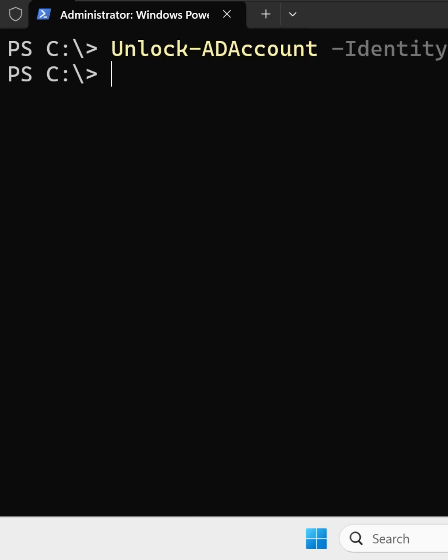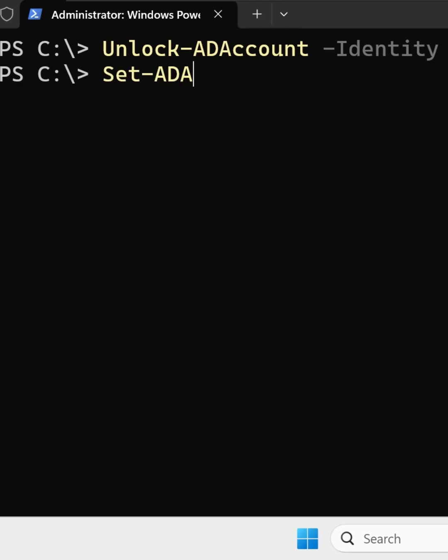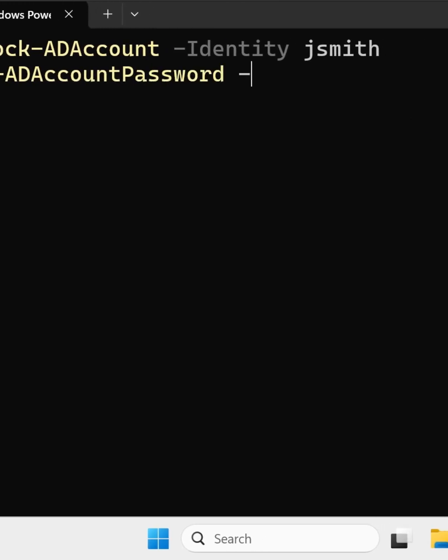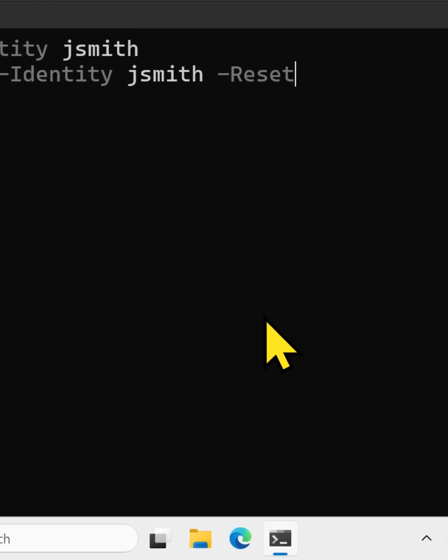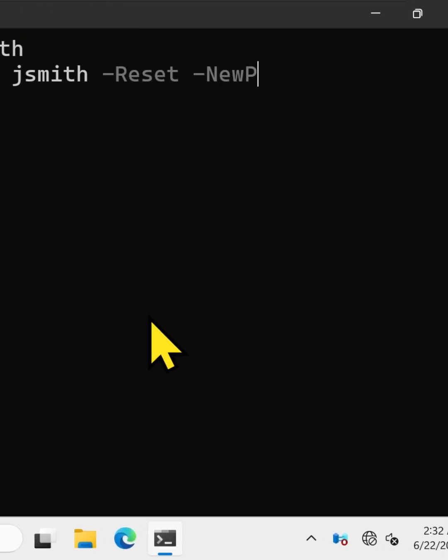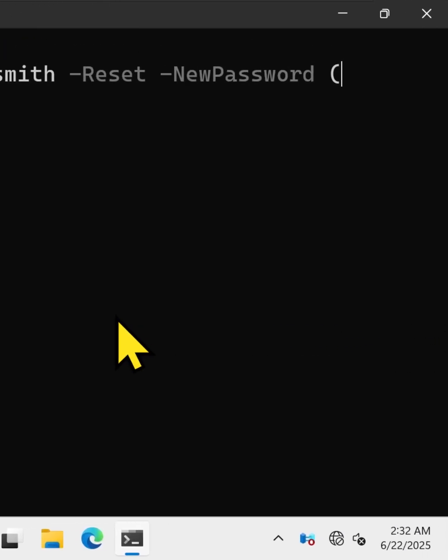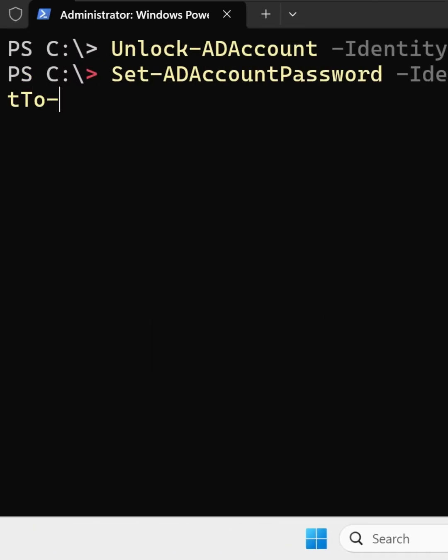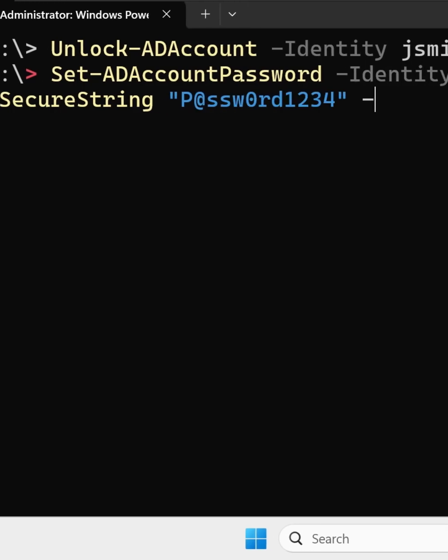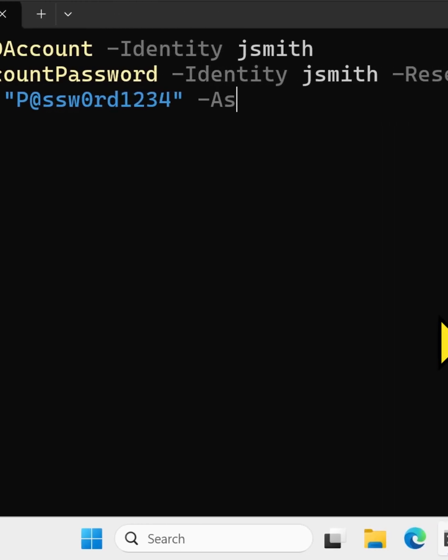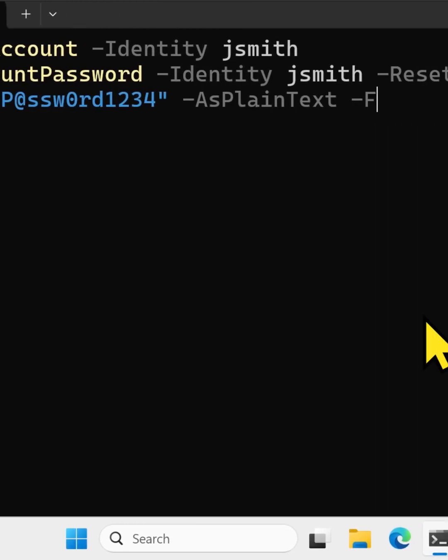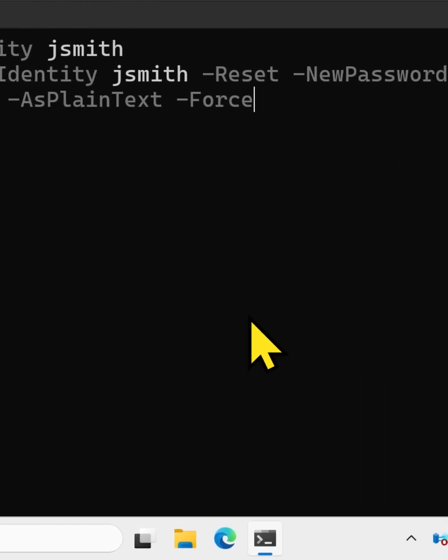you can type set-adaccount-password -identity jsmith -reset -newpassword. And within bracket, I'm going to type the password with convert to secure string. And I'll specify the password as plain text minus force and close the bracket.